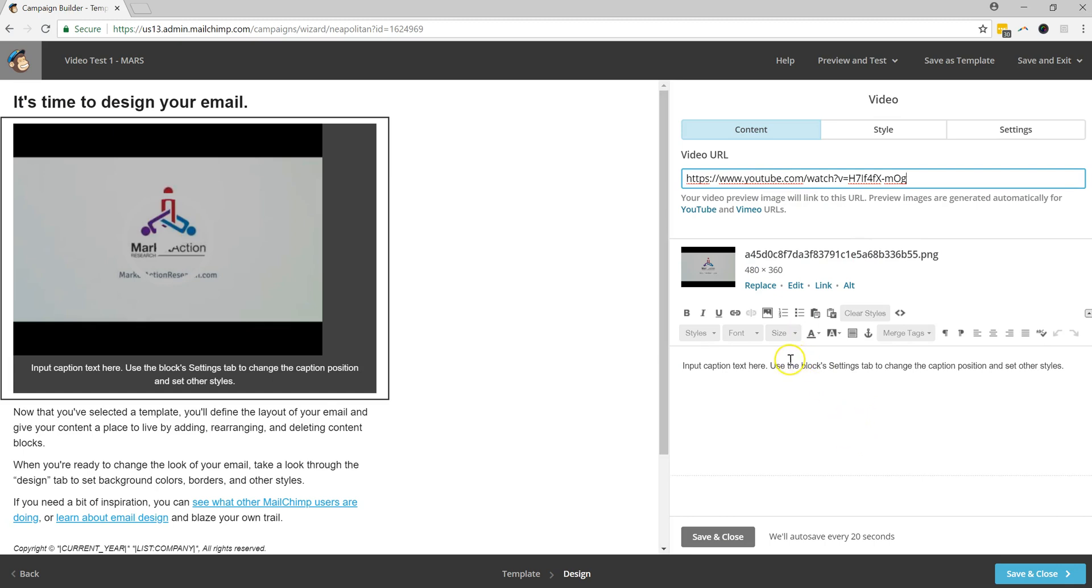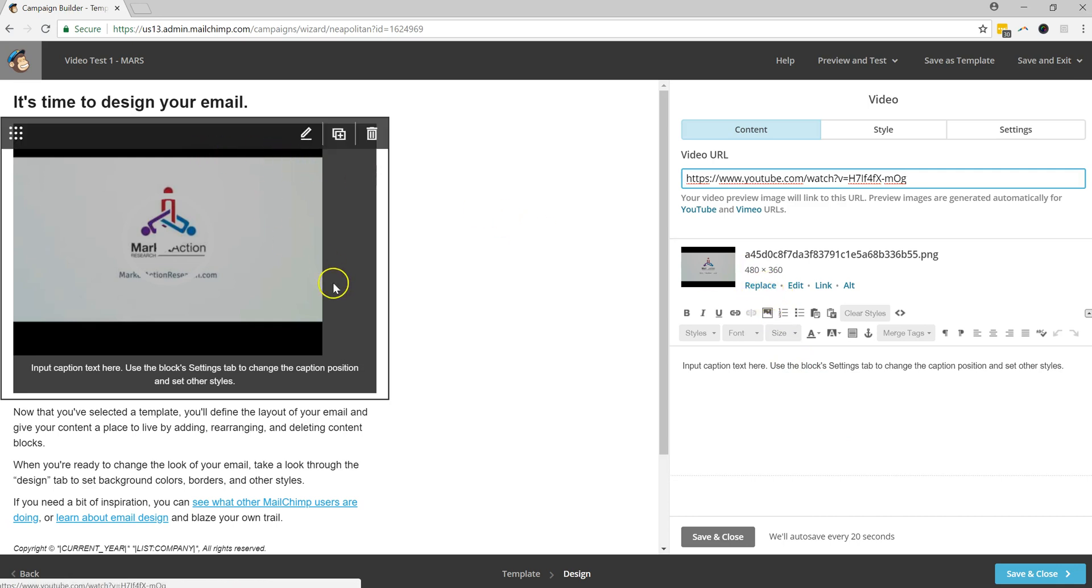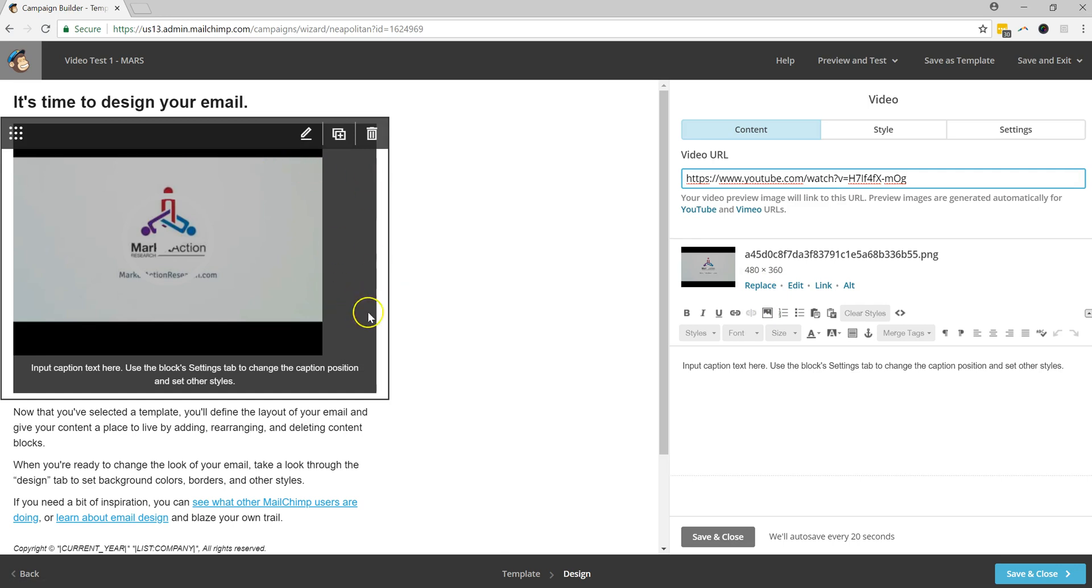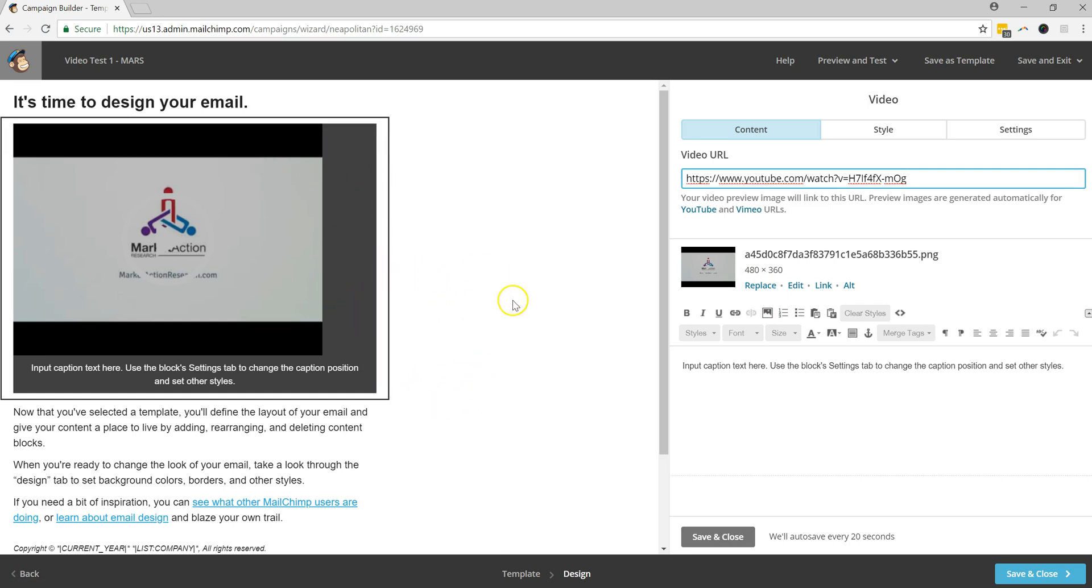And we're going to paste this inside the video URL tab that's over here. So what you'll notice is automatically it's going to place your video on this email. But you'll notice that it looks a little funny. We're going to fix that here in just a second. But one of the things that it does is it automatically grabs one of the YouTube-generated thumbnails. And from that, you'll notice you get these kind of like weird letters. This is from the pre-generated thumbnail.